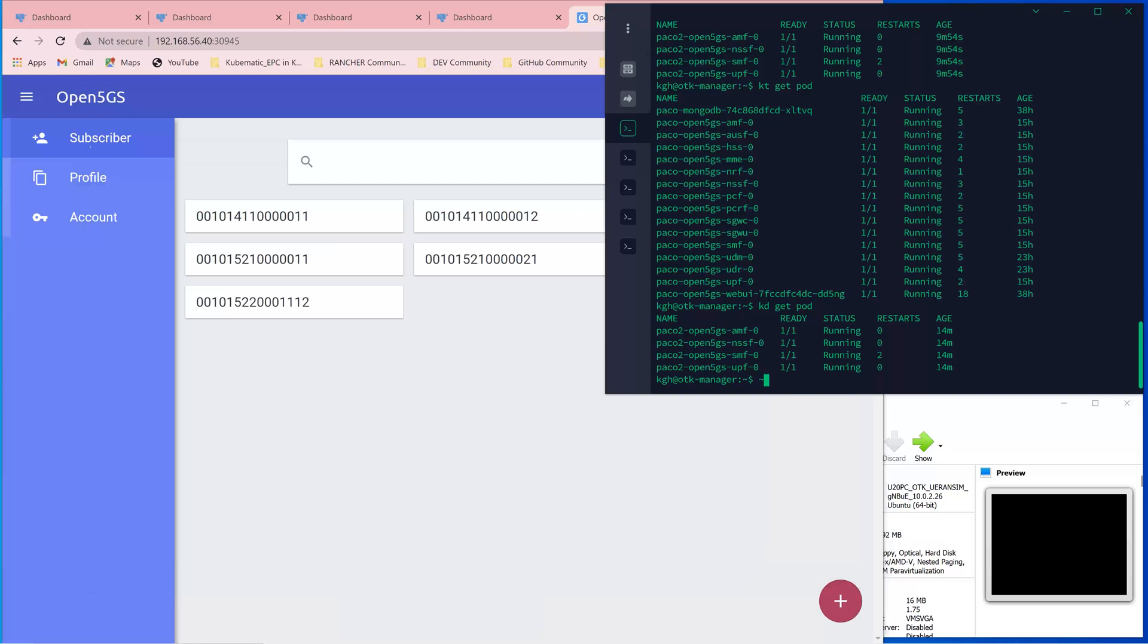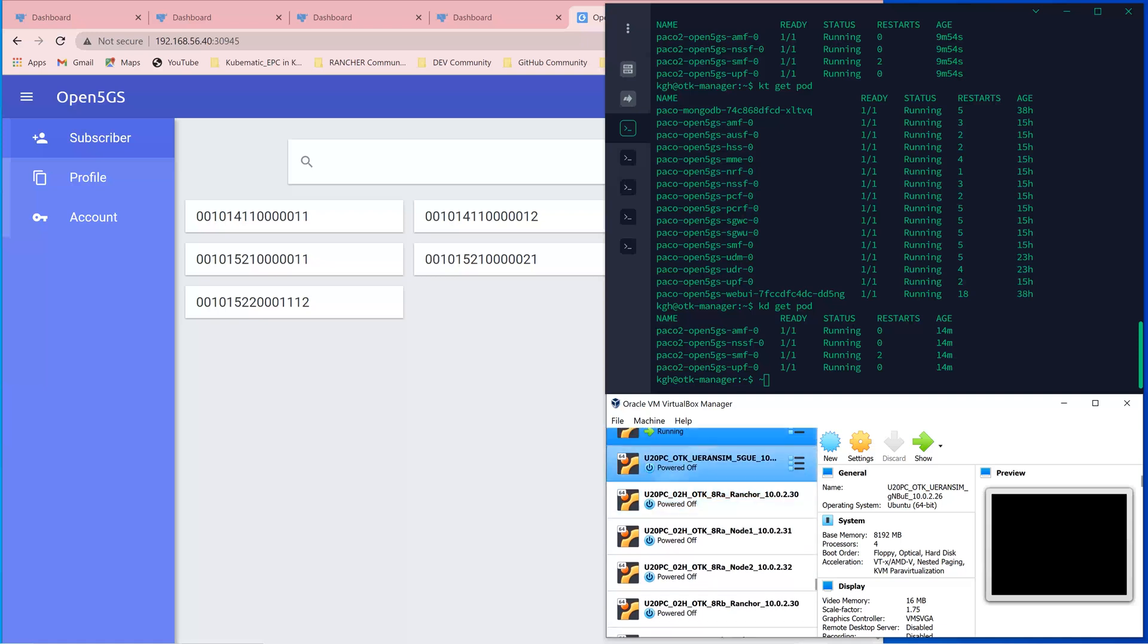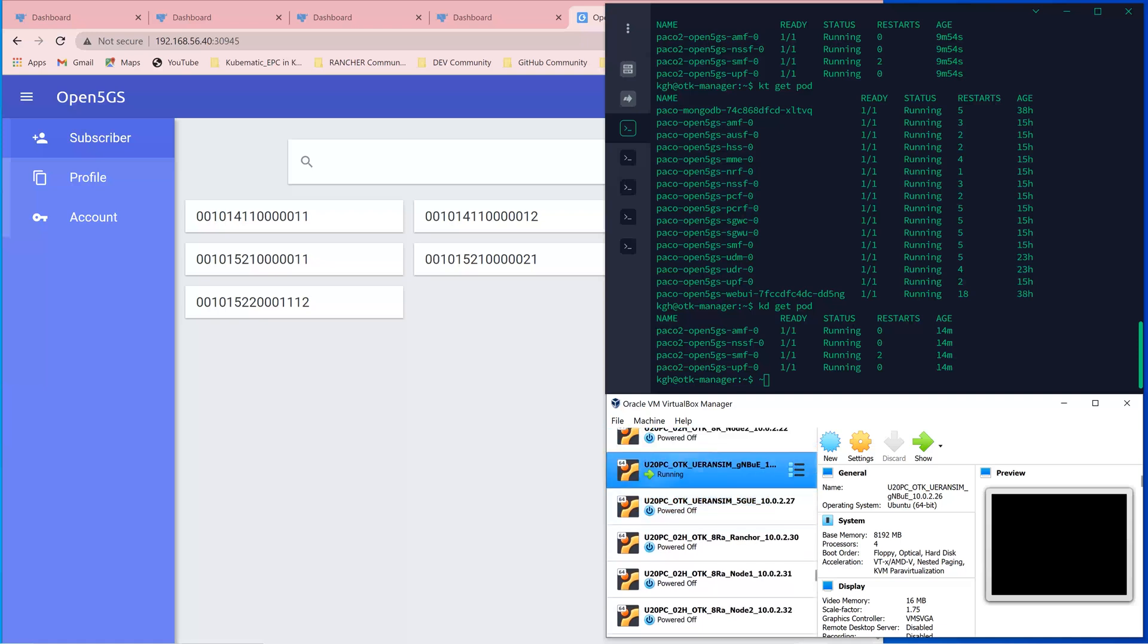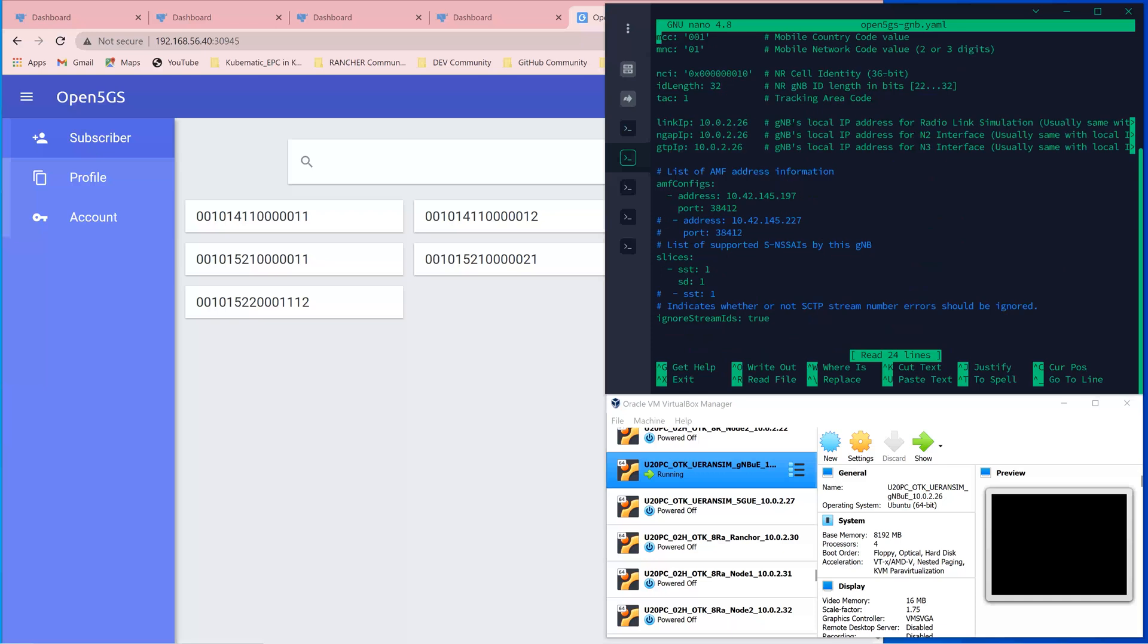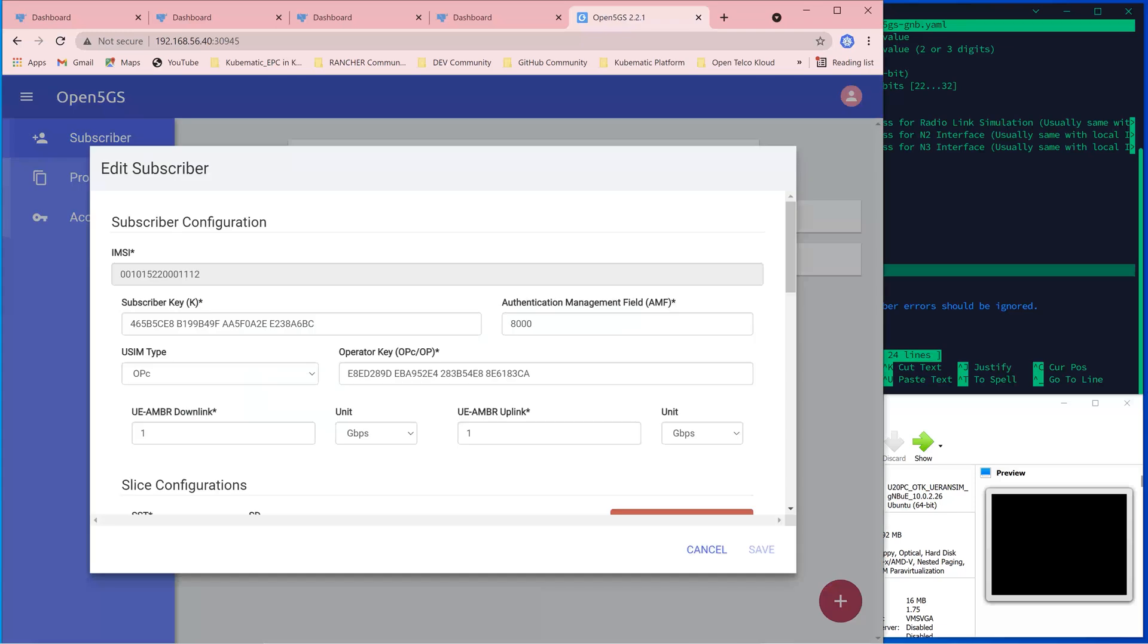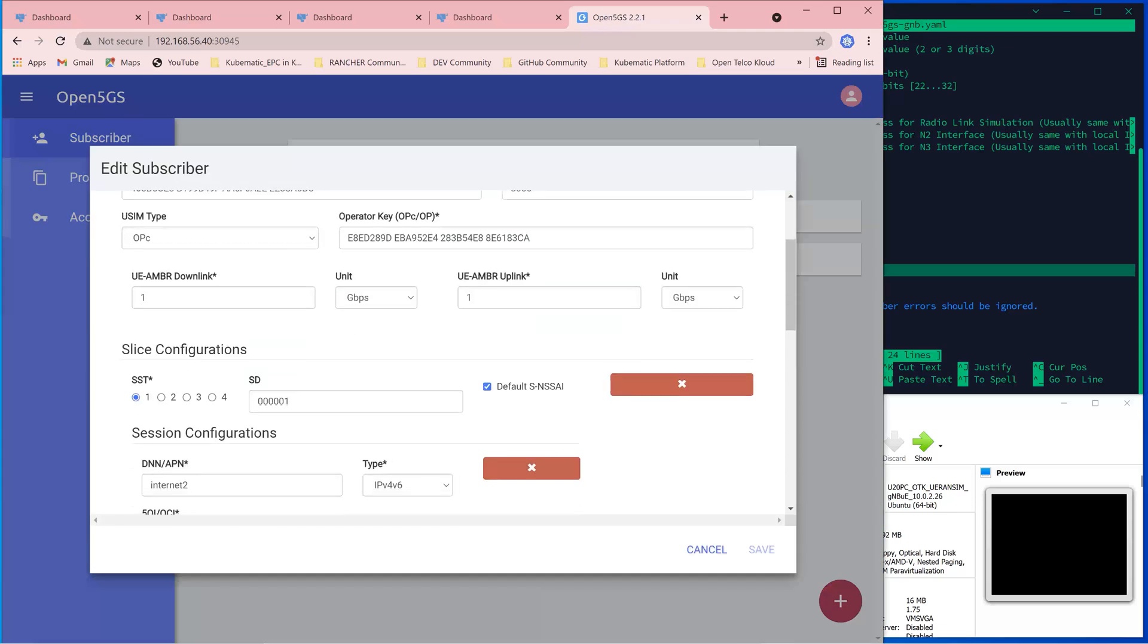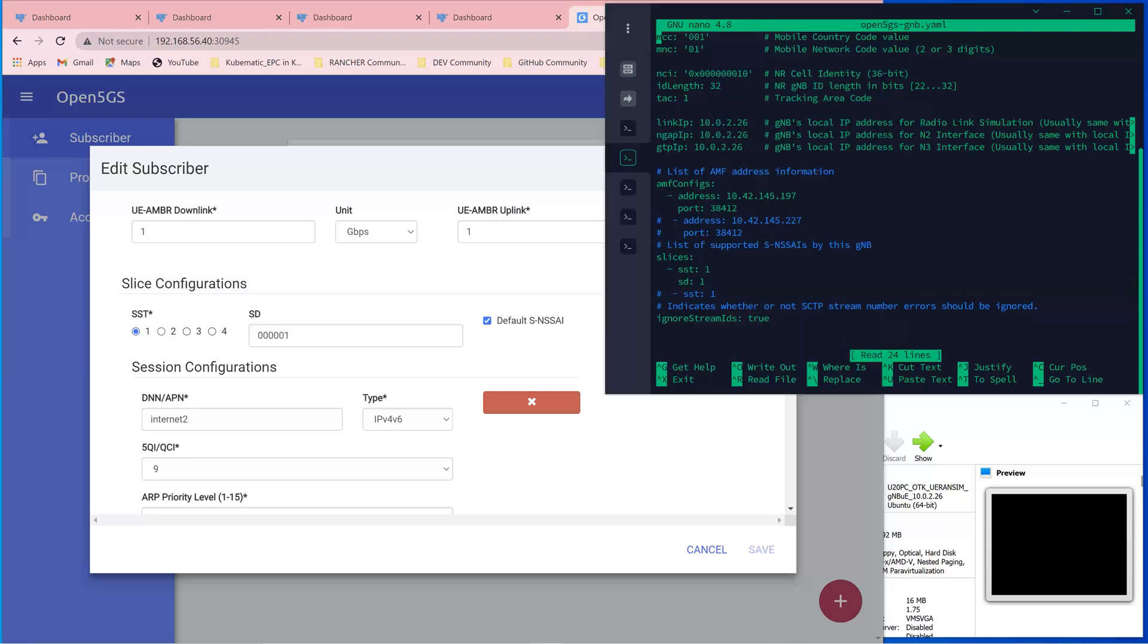At the radio network, I installed the Gnode B and the UE using the UE RAM SIM. For the configuration of the Gnode B, important is to make sure that the slice parameters match with that of the subscriber that we configured at the UDM. SST equal to 1, SD equal to 1, APN DNN equal to internet2, configured here already.